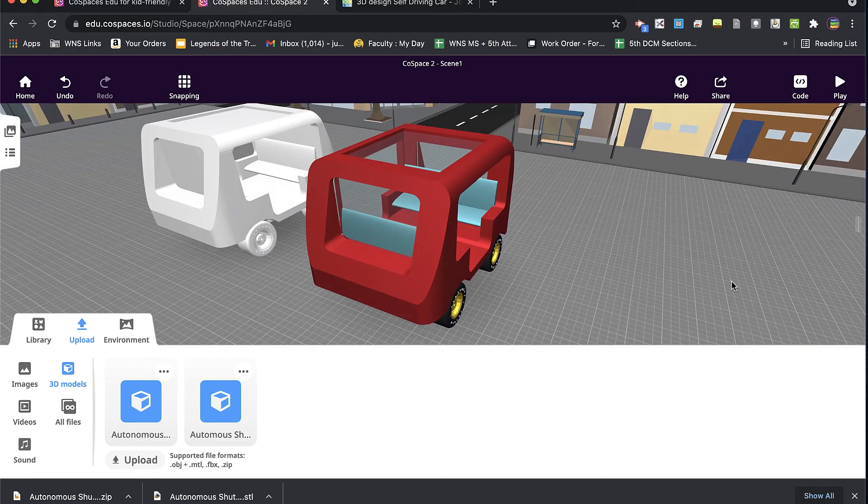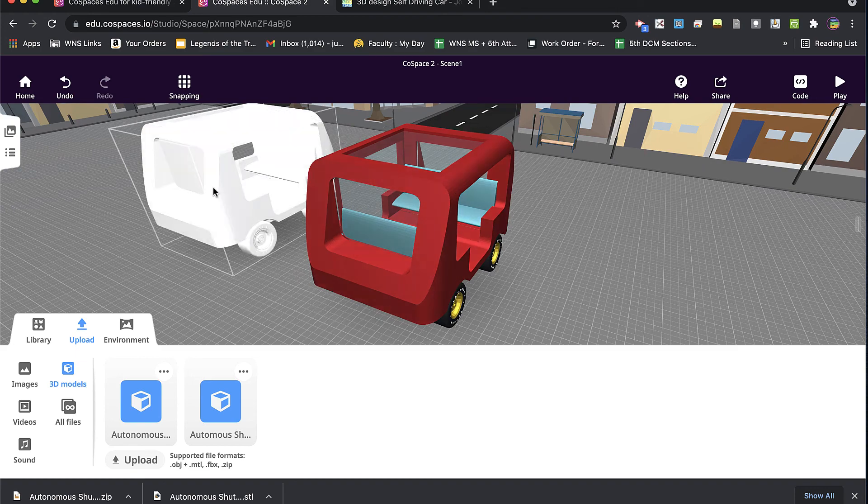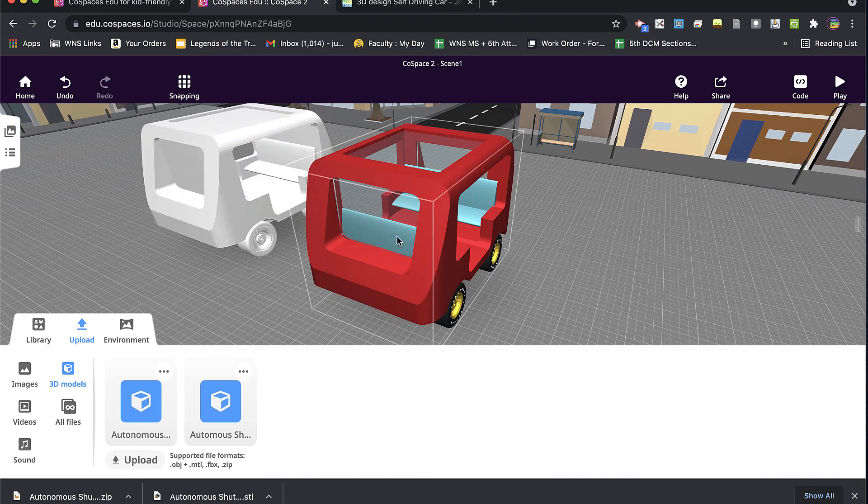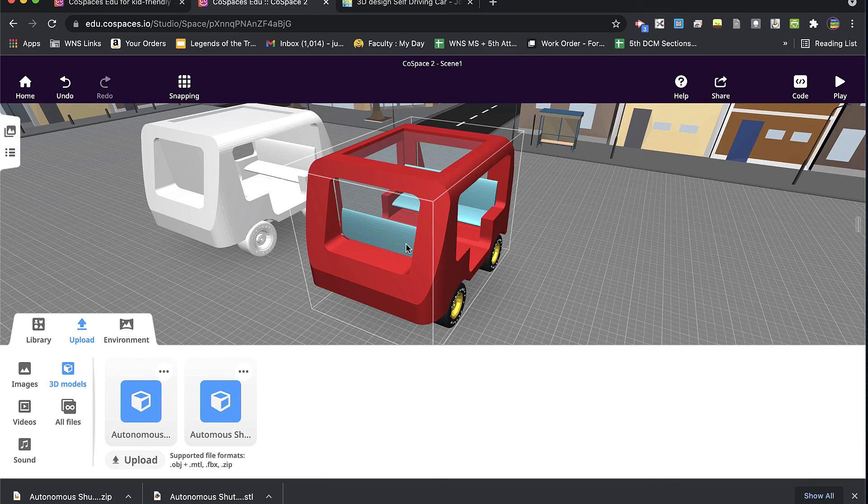All right, so that is the difference between bringing in an STL file and an OBJ file from Tinkercad to CoSpaces.